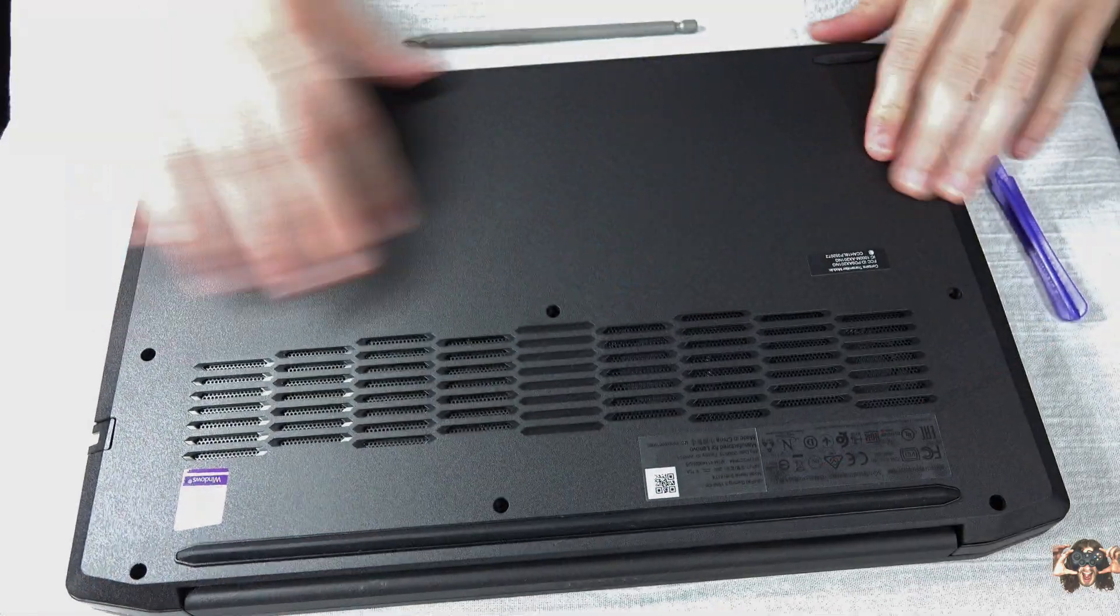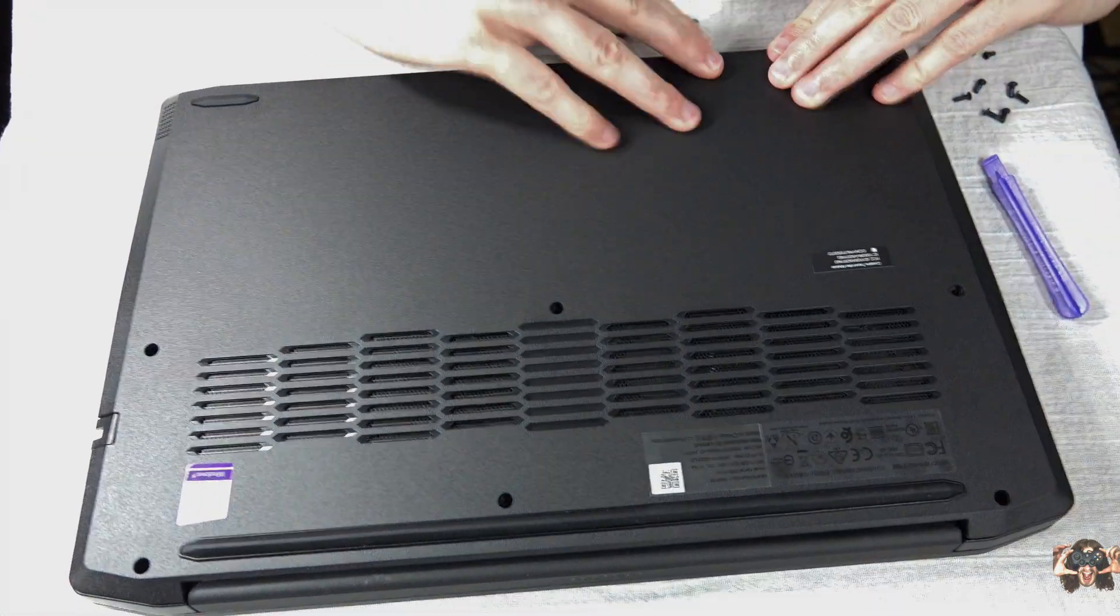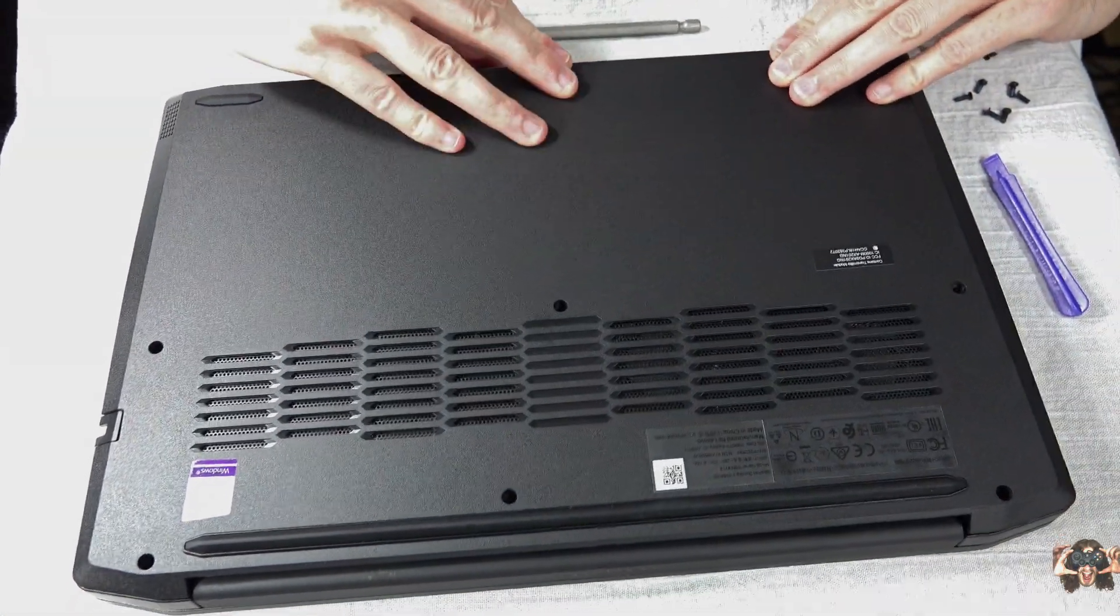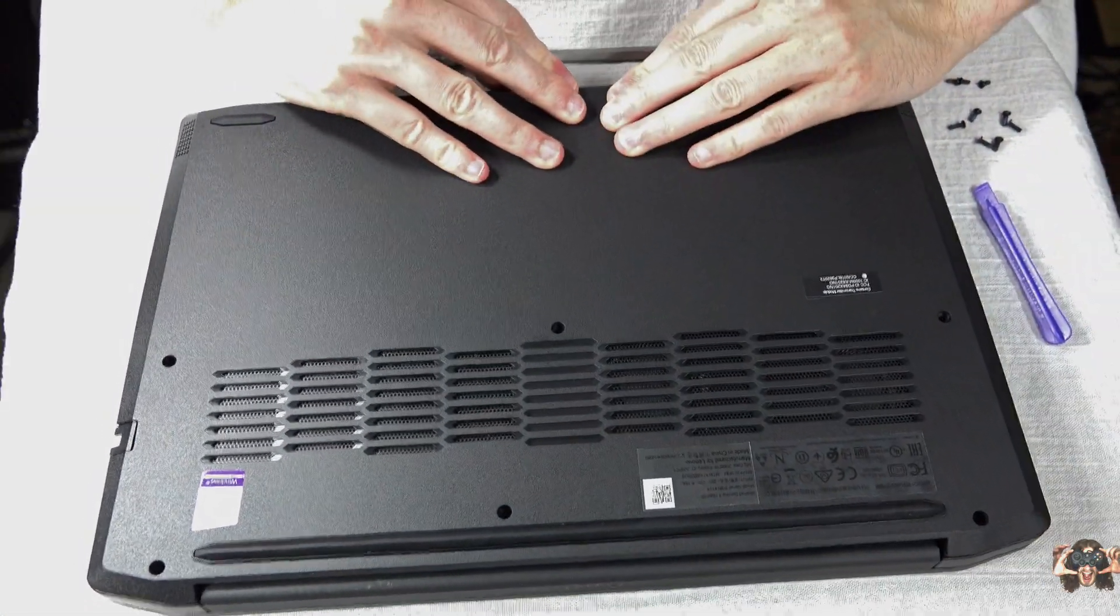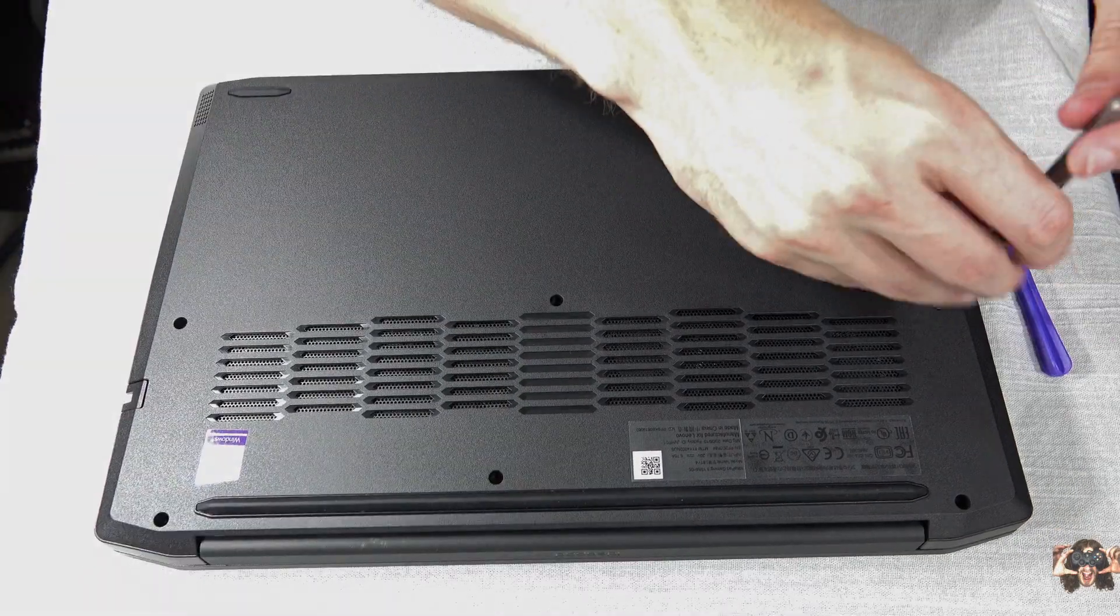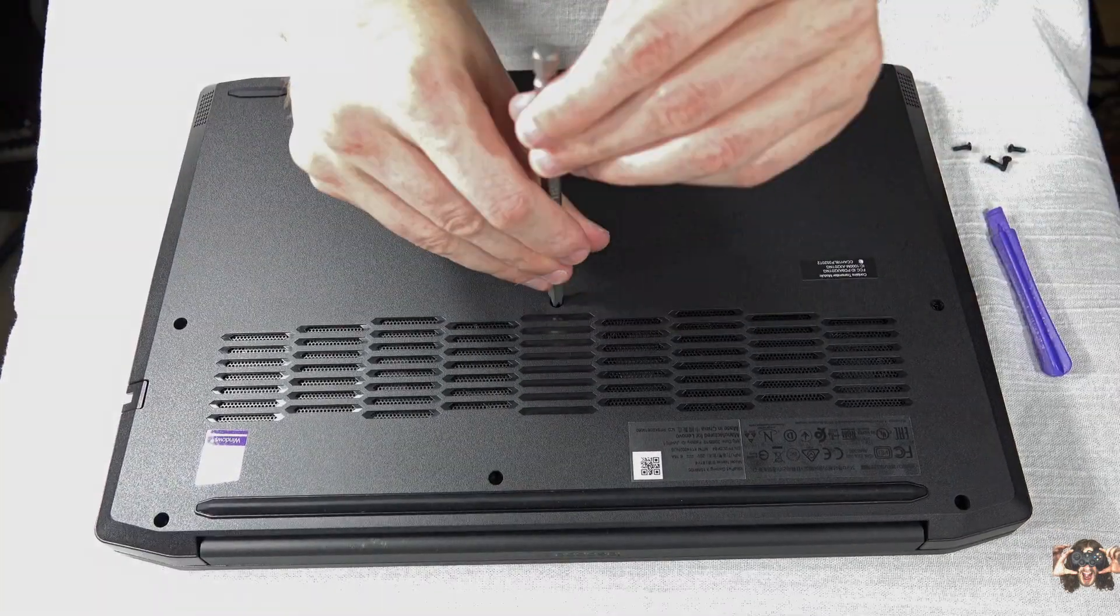Pop the bottom cover back on, firmly press on all sides so it snaps back into place. Replace the ten screws.